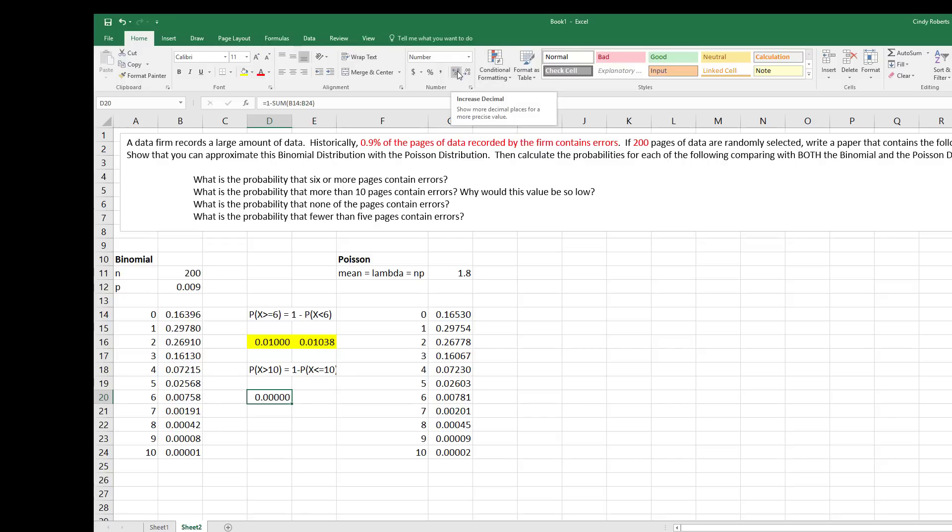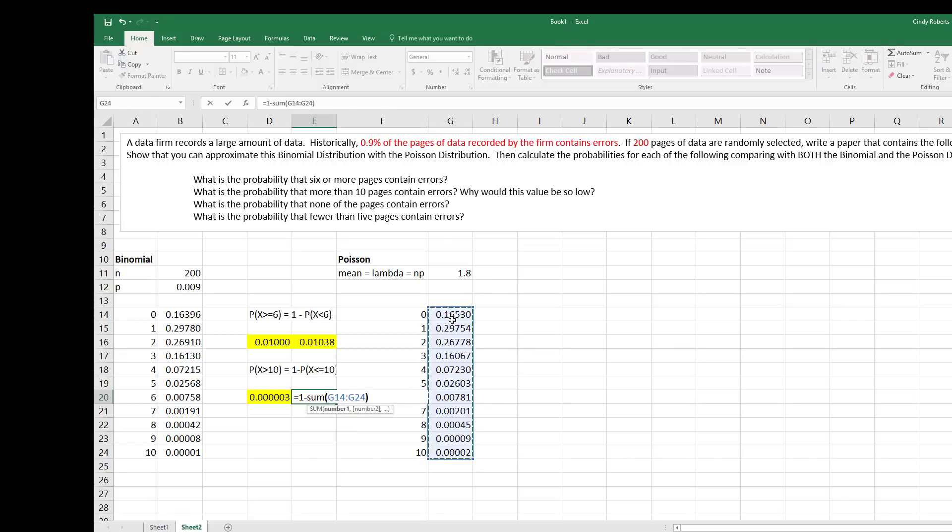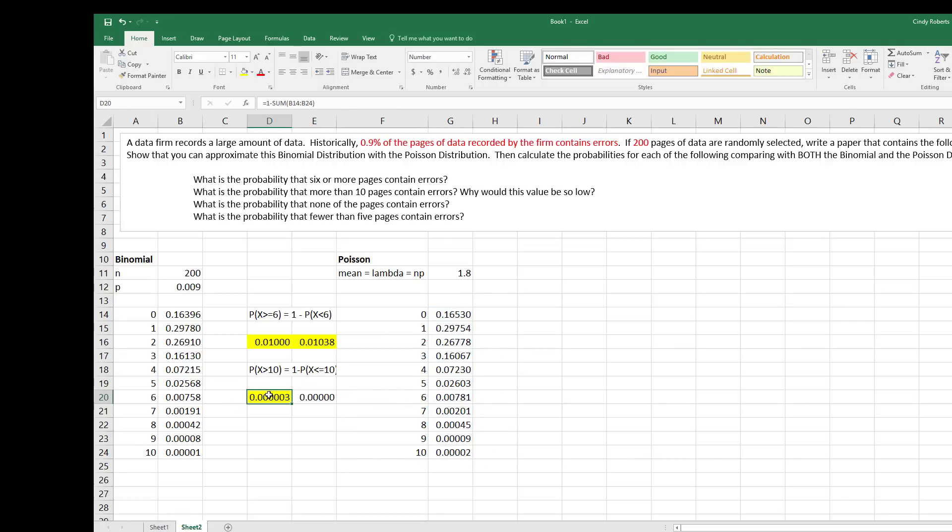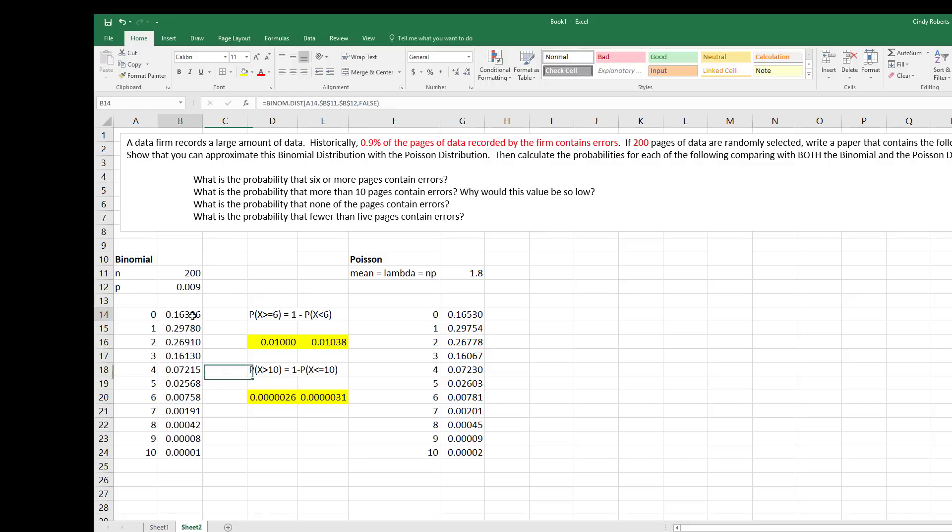So what you want to do is you want to increase that decimal until you at least see one number there. Okay, so that's the binomial. I'm going to do the same thing over here for the Poisson, so 10 or less, 1 minus. Same thing. I'm going to use my little format painter and it'll even highlight it for me. So these values actually ended up being the same. If you wanted to start to see differences, again increase your decimal a little bit.